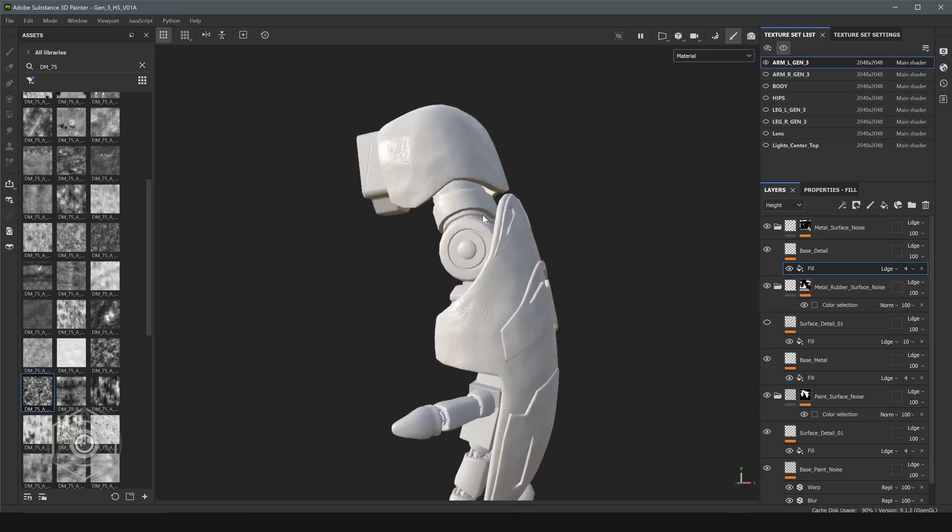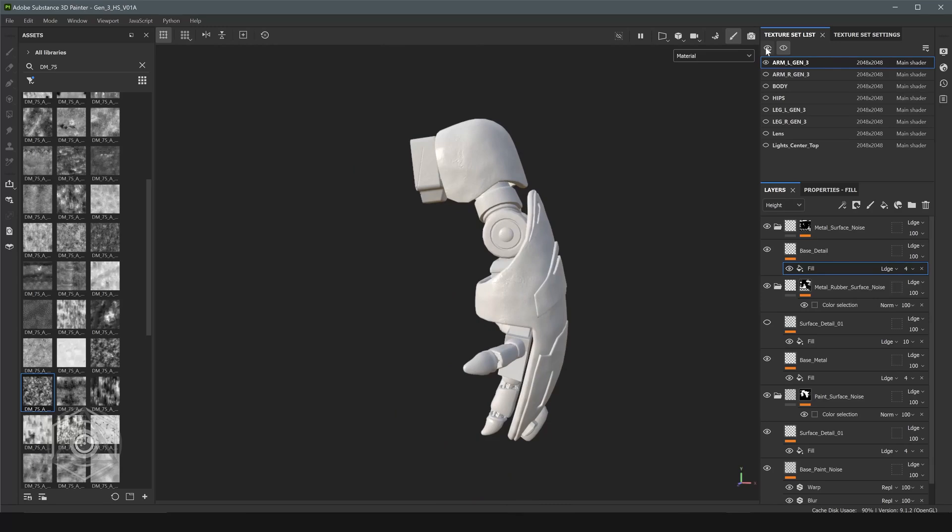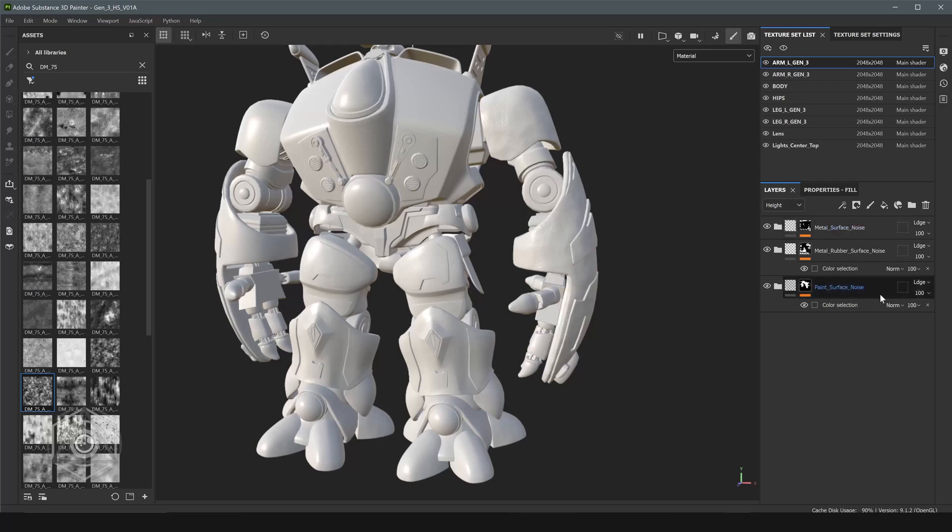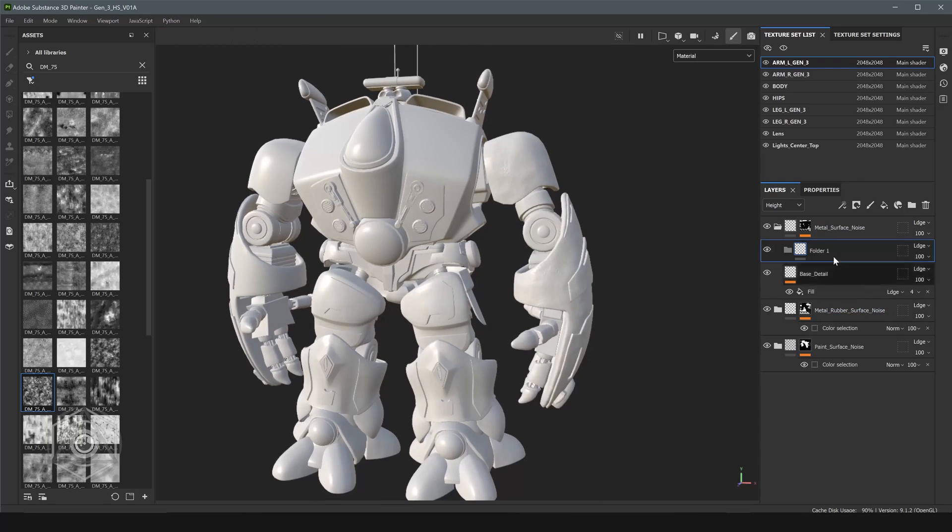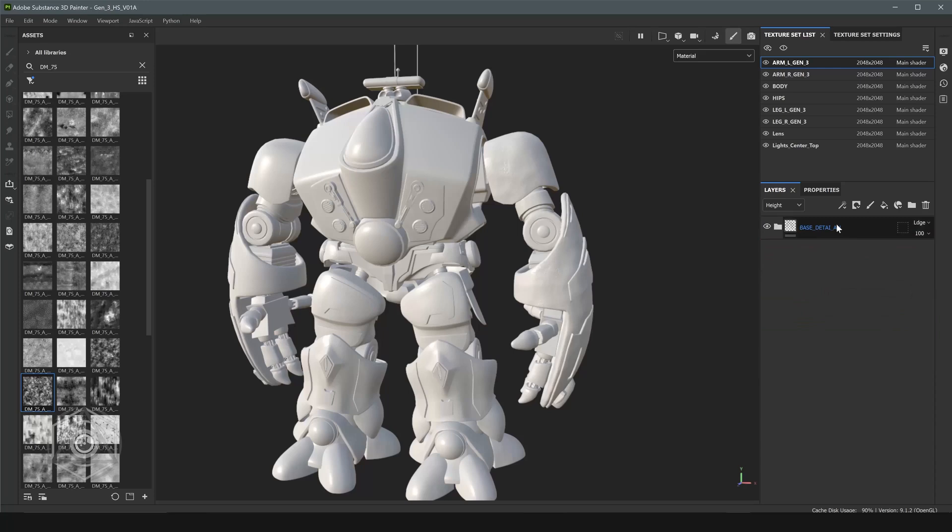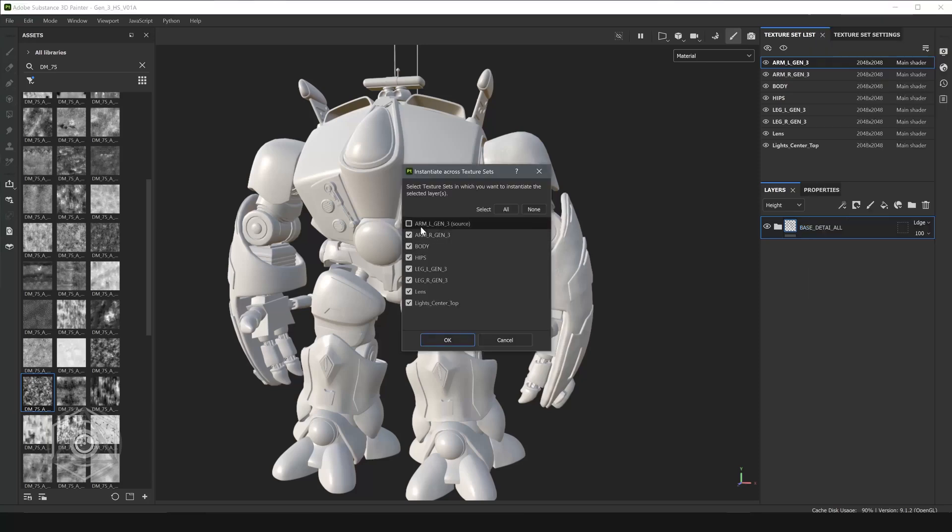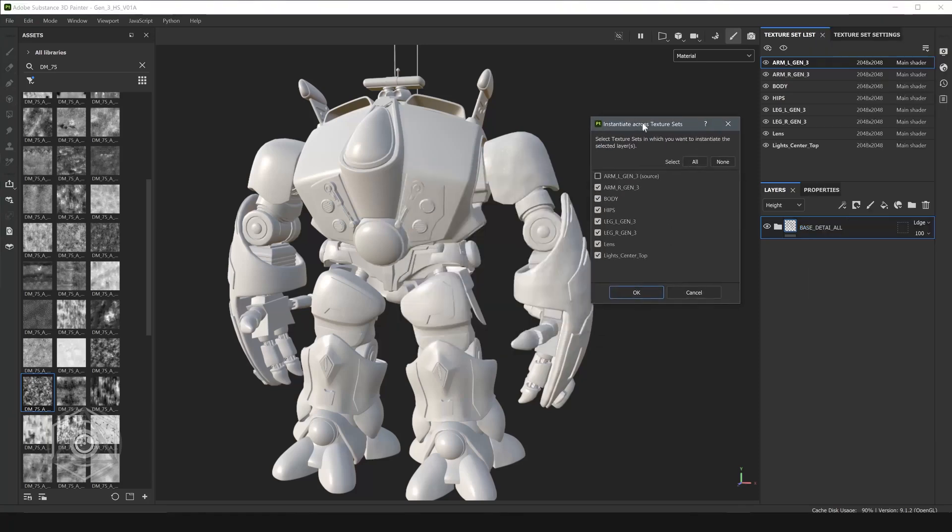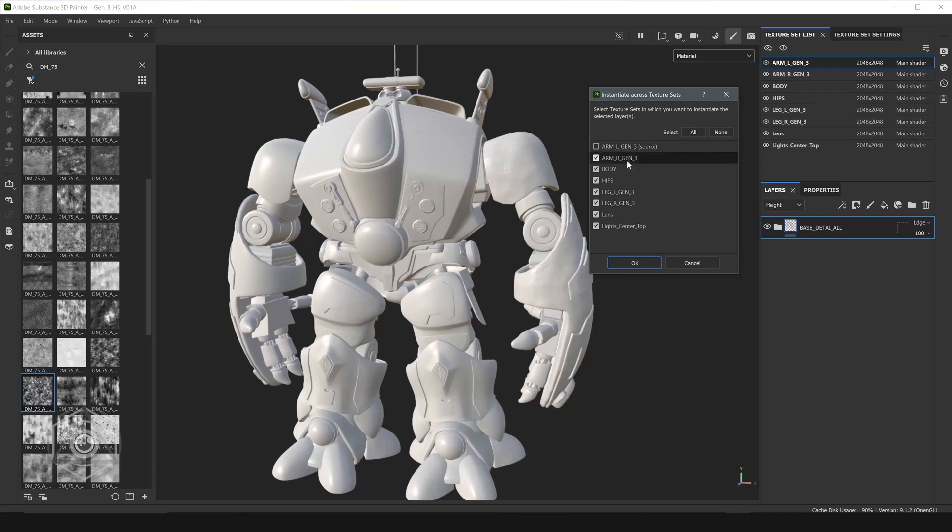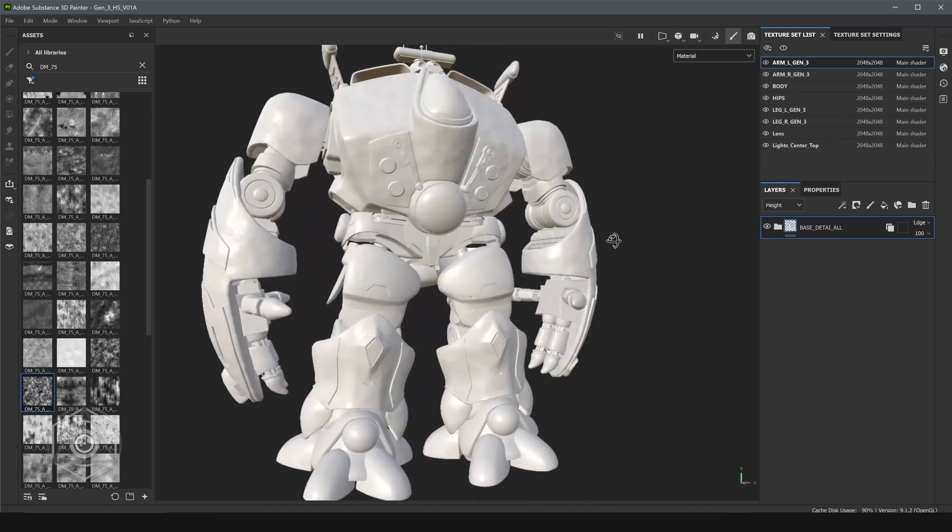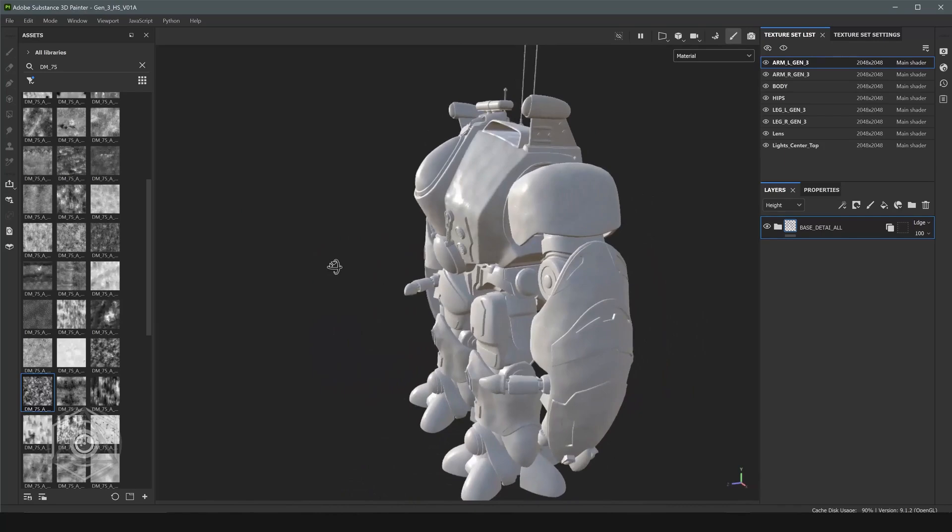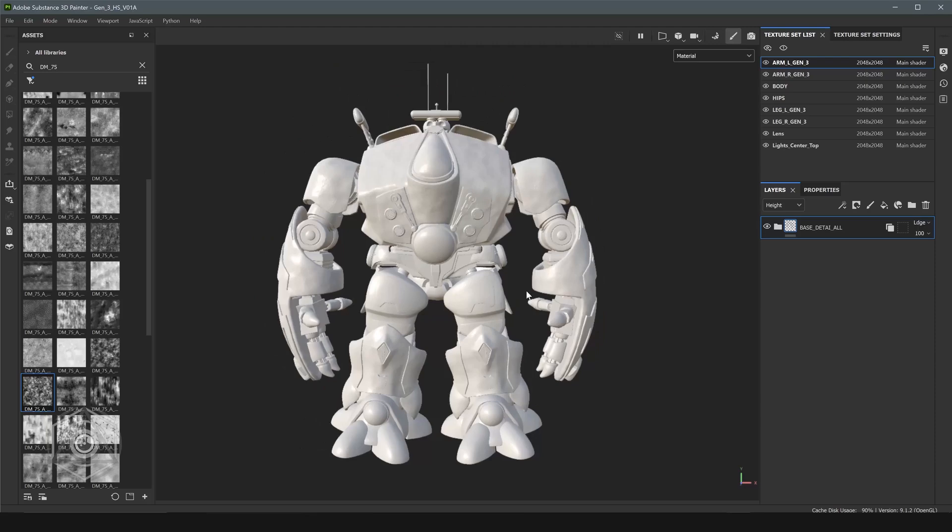So this is good. Now let's transfer this base over to the rest of the model. So we're going to show all. Let's close all these folders. Let's make a folder. And we'll call this base detail all. And let's put all these folders in here. And then I'm going to right click and say instance across all texture sets. So this will pop up and then we can choose which texture sets we want to push this across. And it also tells you your source. So our source is the arm. And then these will be the instanced texture sets. So let's say okay. All right. So now you see that we have this overall texture across the entire model now. And we really only had to focus on this arm.